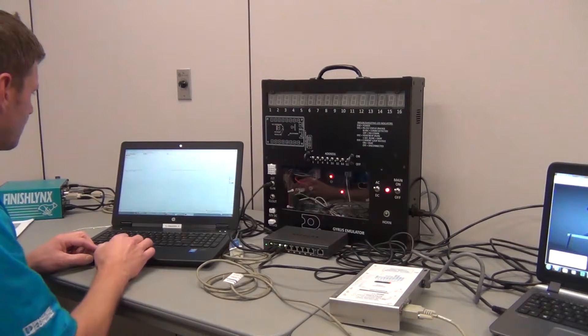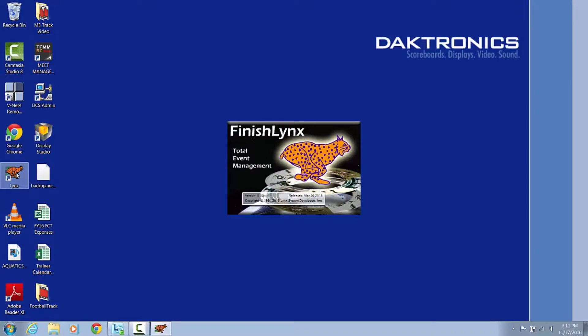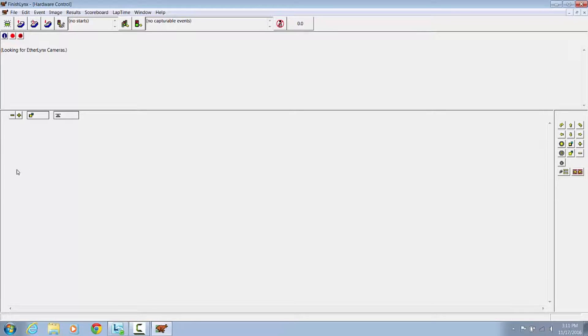With all the connections in place, we want to open up your FinishLink software and go to Scoreboard Options.